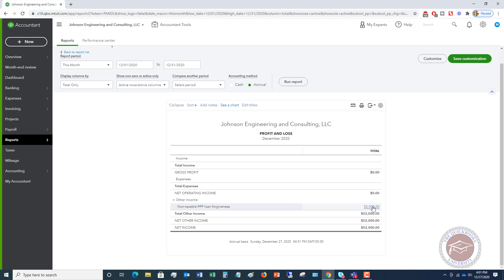And then again, on a tax return, this income will not show as taxable income. And that's very important because even though it's showing on this profit and loss statement in your books, as money that came in the door, you want to make sure on the tax return that it shows as non-taxable income.